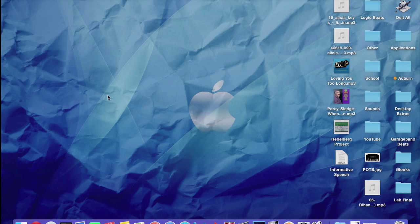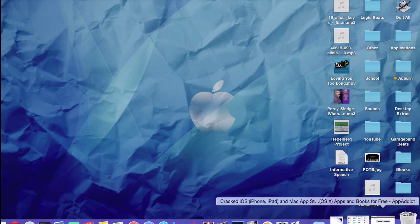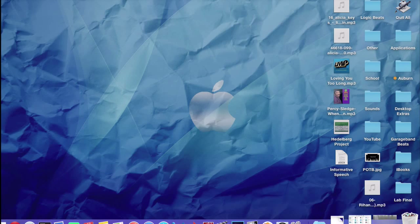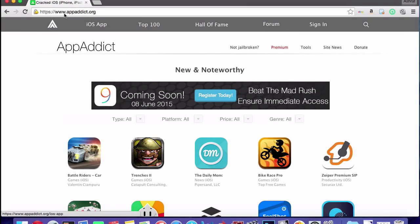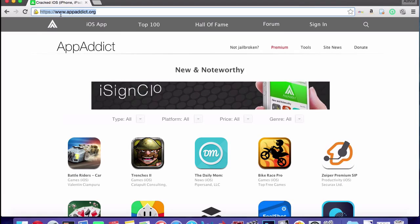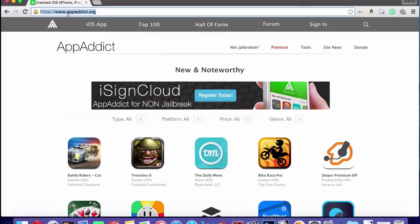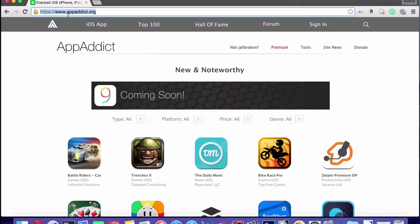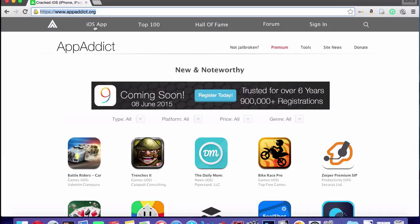So it's pretty easy, all you need is an internet browser. Go ahead and click, I'm using Google Chrome, and go to this website right here. It's called www.appaddict.org, a-p-p-a-d-d-i-c-t.